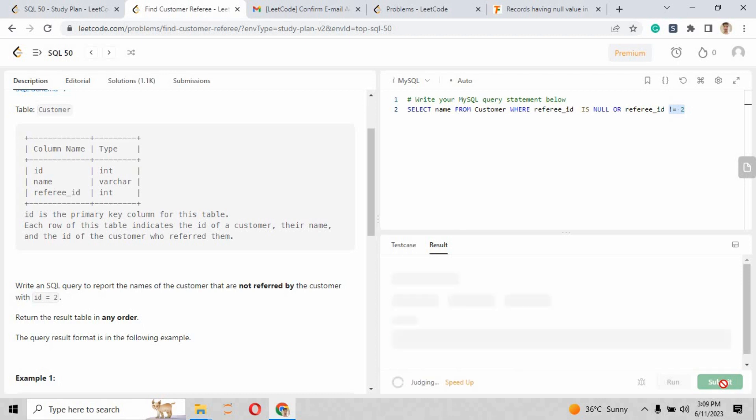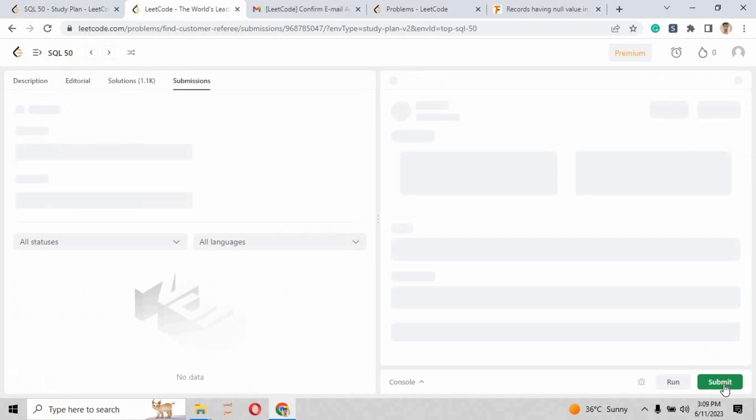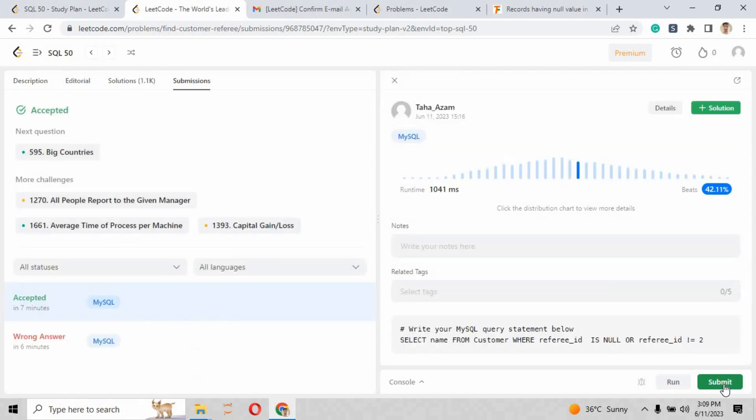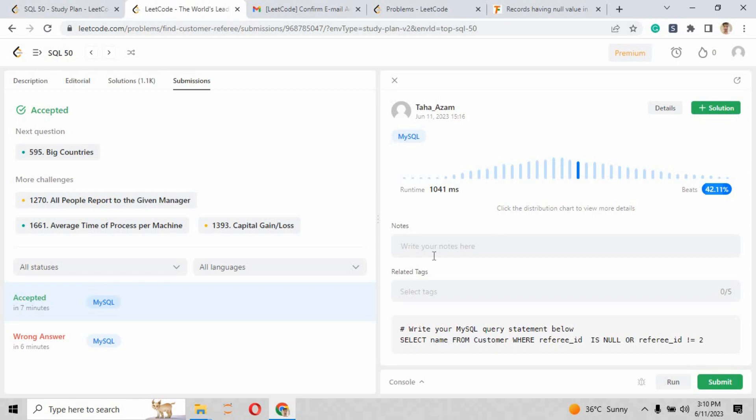And when you just press the submit button and check out the result over here, it has accepted our answer because we have cleared all the 19 test cases in 7 minutes. So basically, we have beaten 42.11% of the contestants of this question. Congratulations, we have just solved problem number 2 as well.